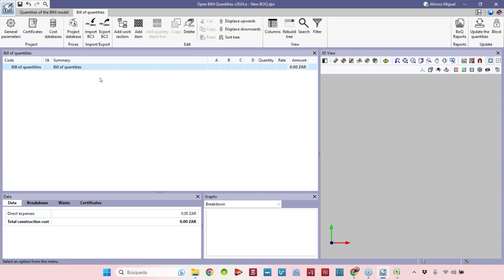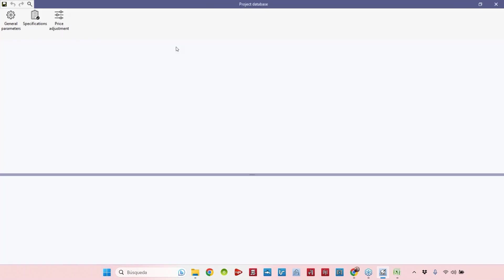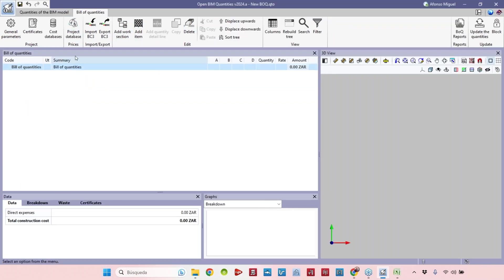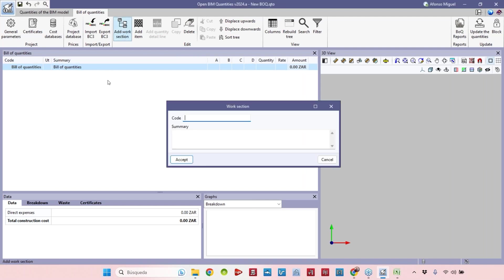As you can see here in this option we have these buttons, the addition and edit block of options that is quite similar to what we have inside the project database option. It works the same. Let's add some sections, for example chapter 0 preliminary works.